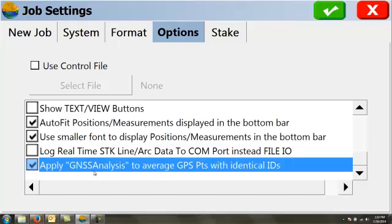Apply GNSS analysis to average GPS points with identical IDs. This is so that if we're storing two points with the same coordinates, we can do better than a pure average. We can do an analysis, almost a least square adjustment type procedure on those GPS points. You want to have that checked on, I would guess.